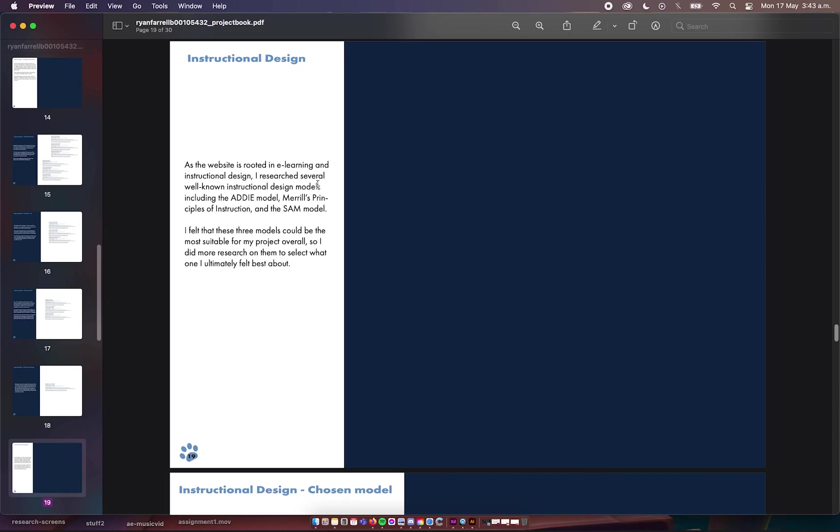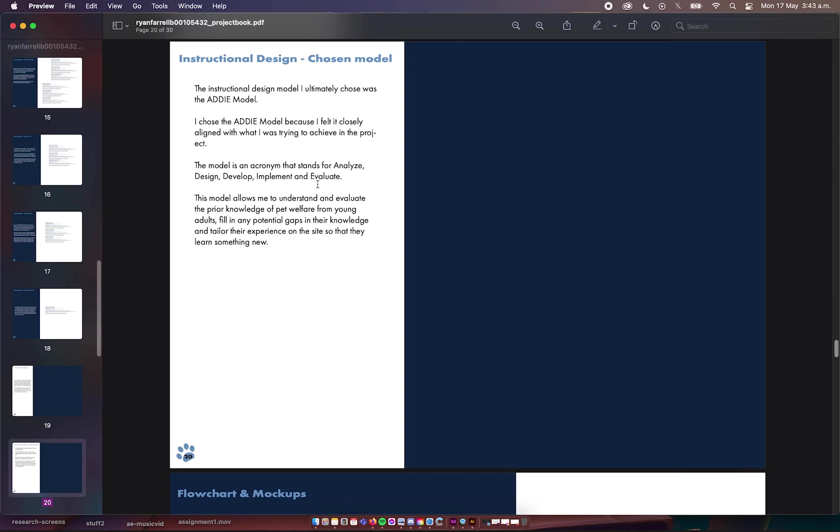For instructional design, I looked at a couple of instructional design models during my research and selected the ADDIE model. I chose it because it allows me to fill in gaps, like I can see what people know about pet welfare and fill in any gaps that they might not know, and then tailor the experience so they can learn something new.